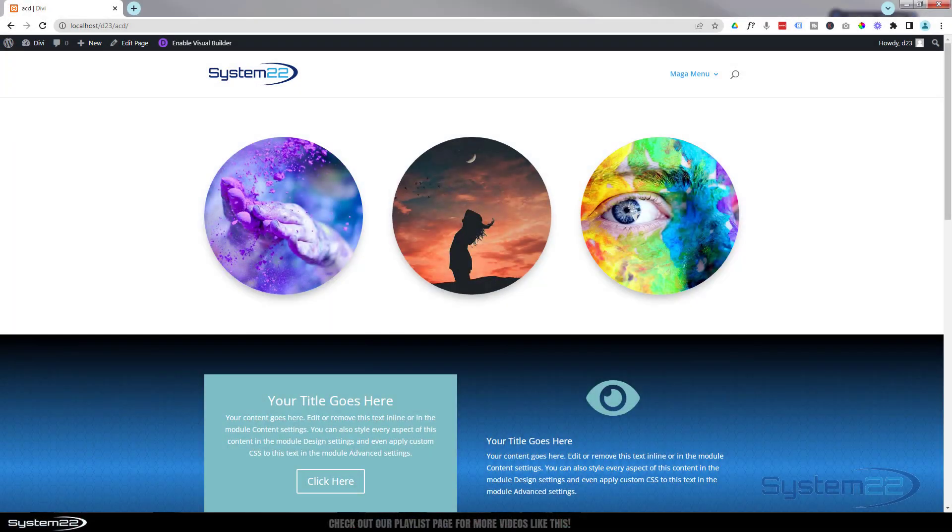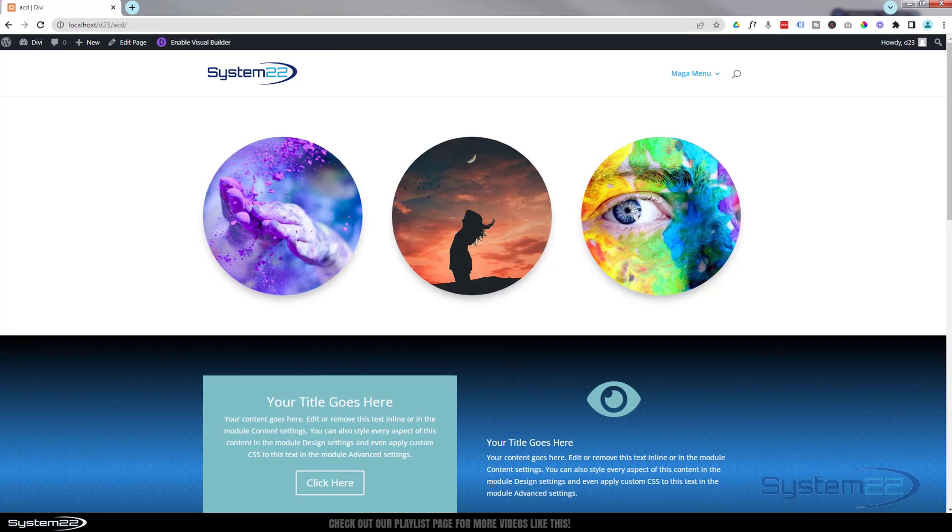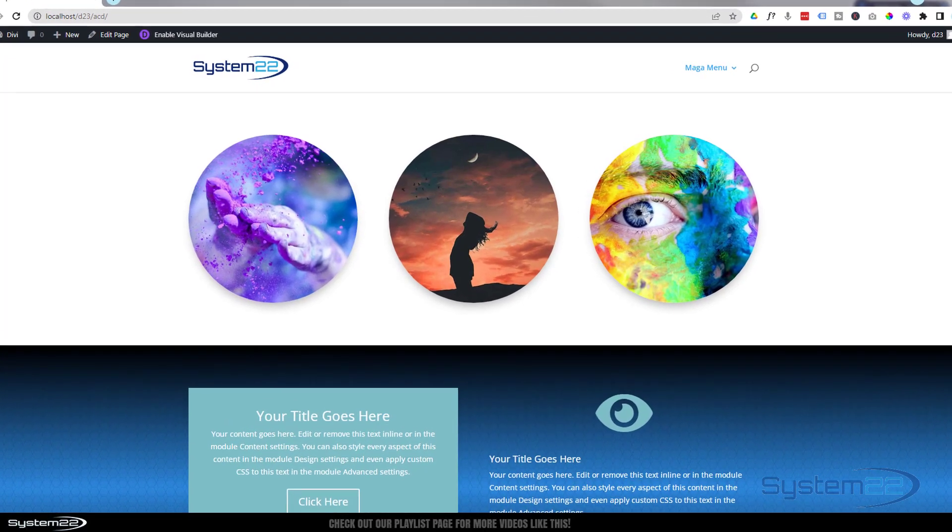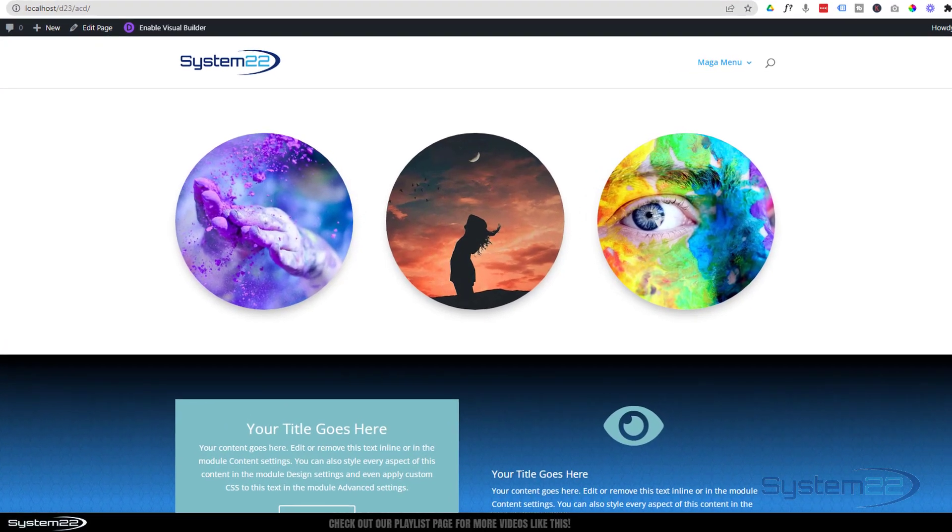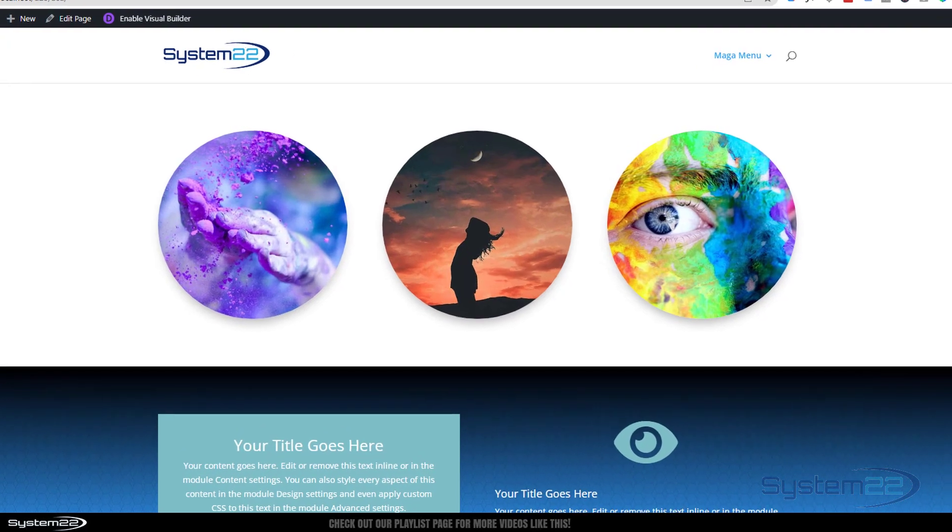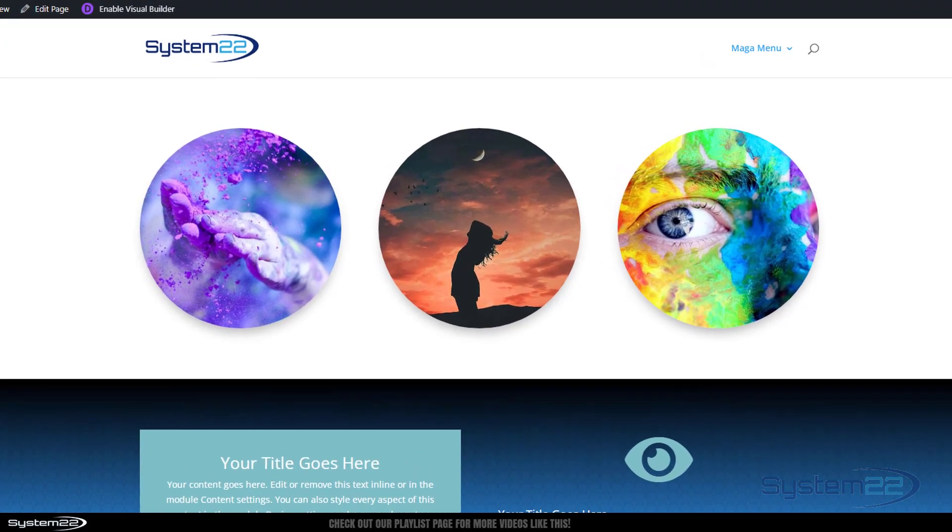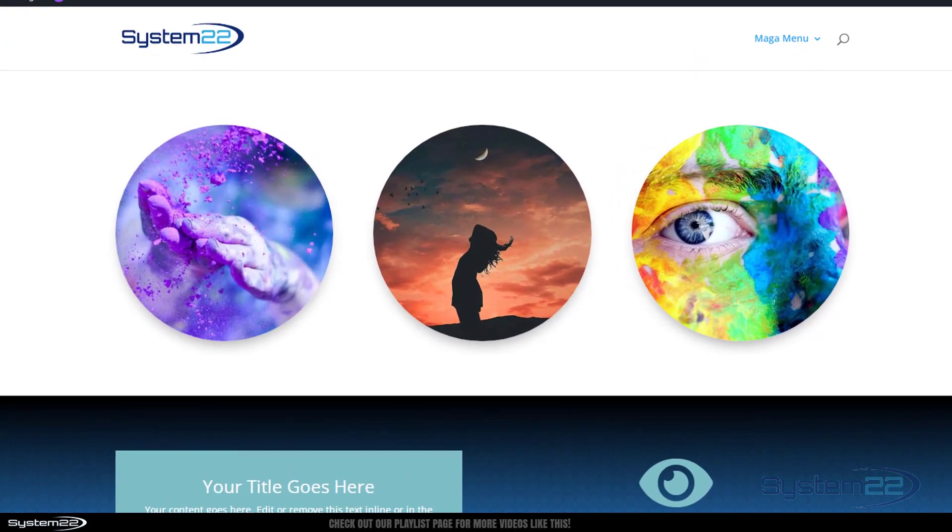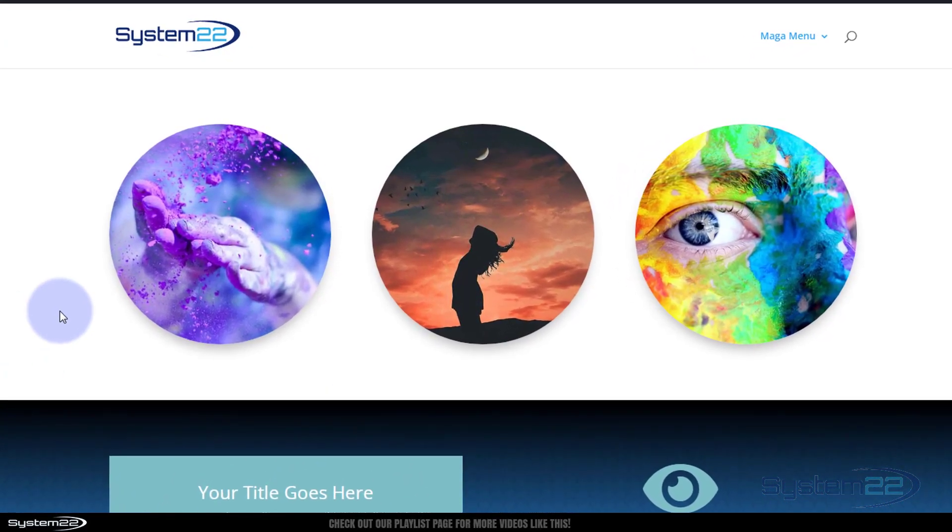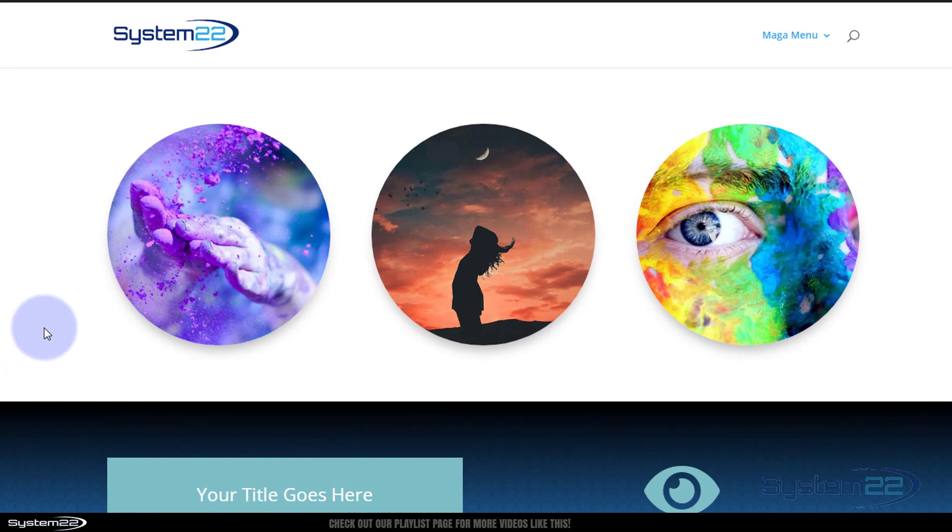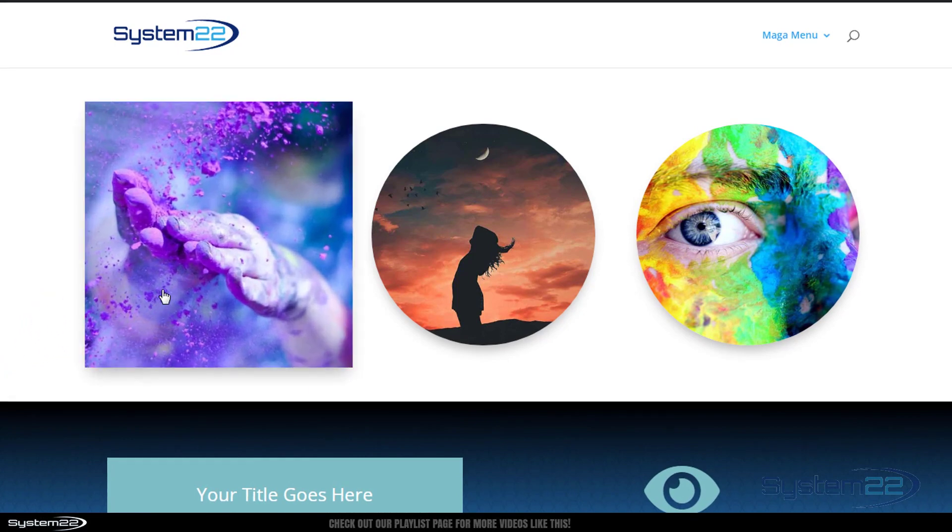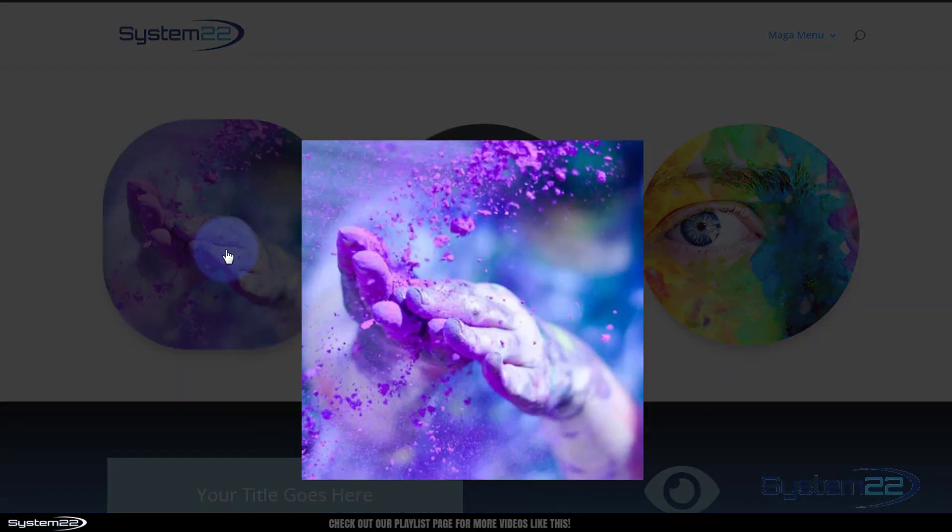Hi guys, welcome to another Divi theme video. This is Jamie from System22 and webdesignandtechtips.com. We've got a fun little one for you today - an image hover effect. I've got three little round images at the top here. When you hover over they're gonna change shape, grow a little bit, and you can click on them as usual.